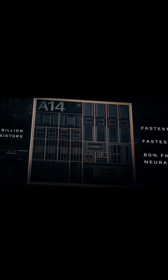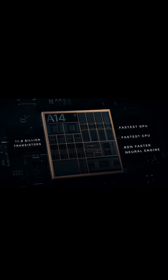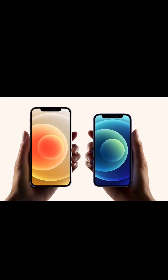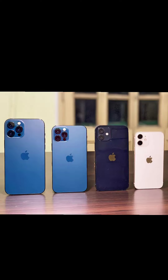Both devices also share the same chip, the A14 Bionic, but the 12 Pro had the advantage over the 12 with 6 gigs of RAM instead of 4 gigs of RAM on the regular 12.